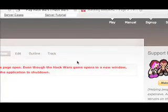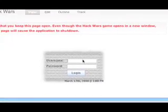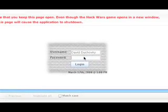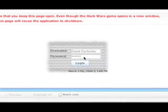So after we okay the certificate, we just type in the username and password we just signed up for on the Hack Wars site, hit login, and after a few seconds we'll get a pop-up with the game.